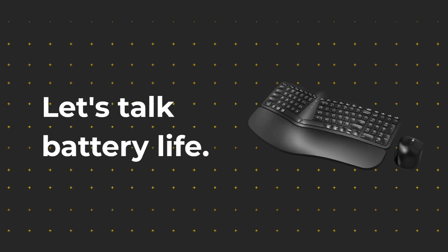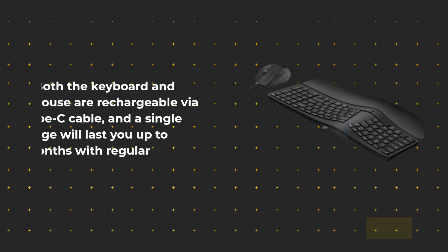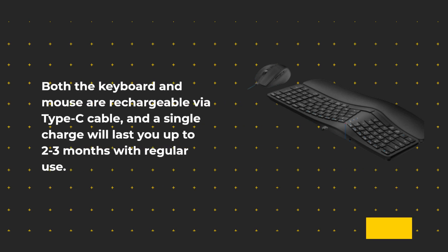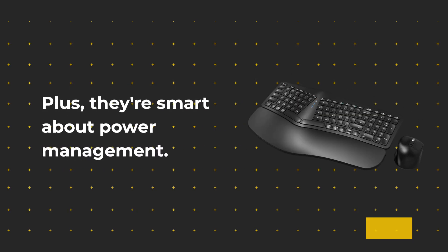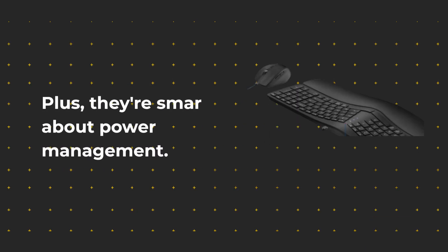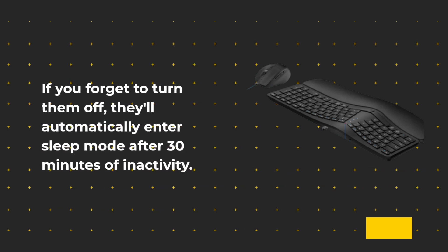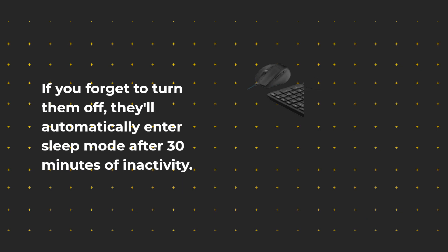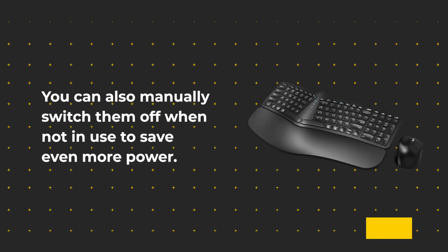Let's talk battery life. Both the keyboard and mouse are rechargeable via Type-C cable, and a single charge will last you up to two to three months with regular use. Plus, they're smart about power management. If you forget to turn them off, they'll automatically enter sleep mode after 30 minutes of inactivity. You can also manually switch them off when not in use to save even more power.